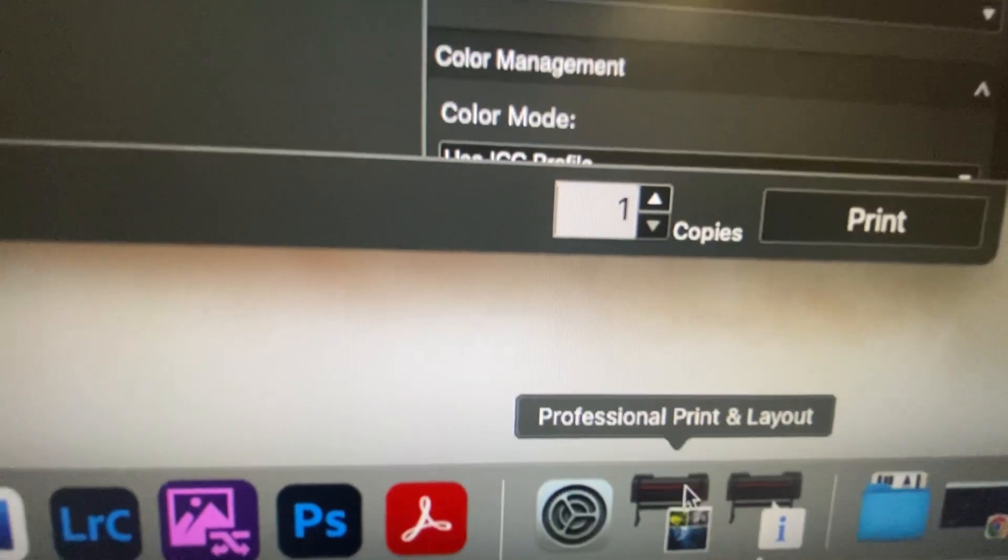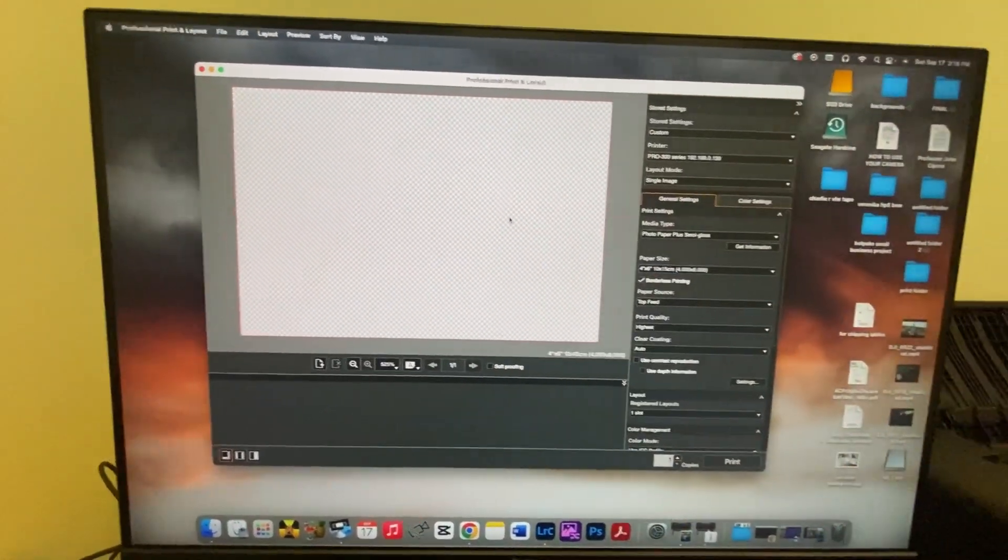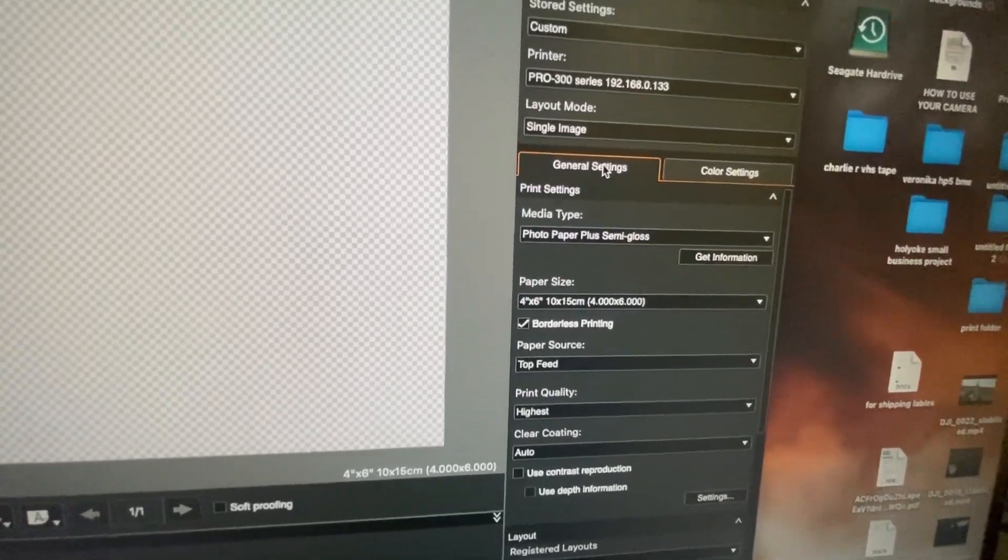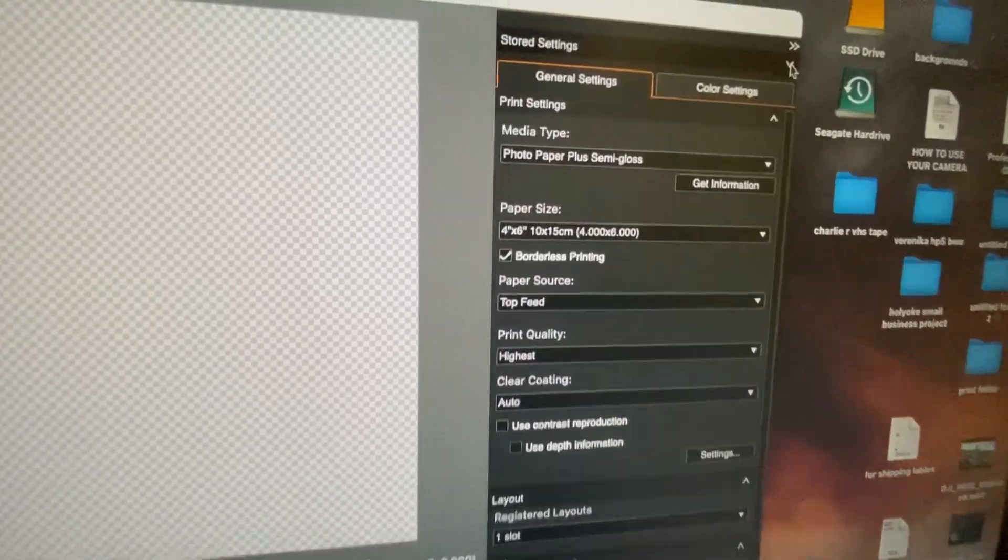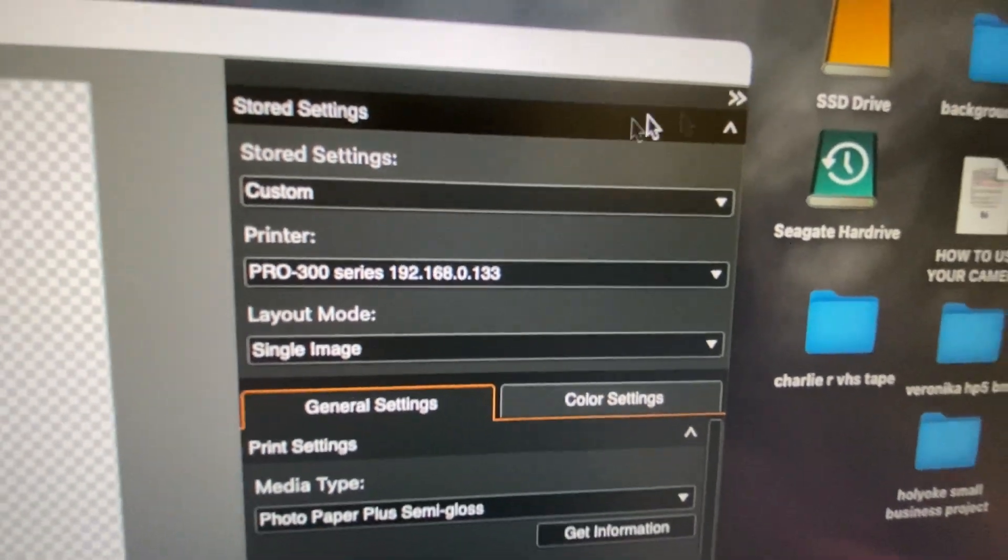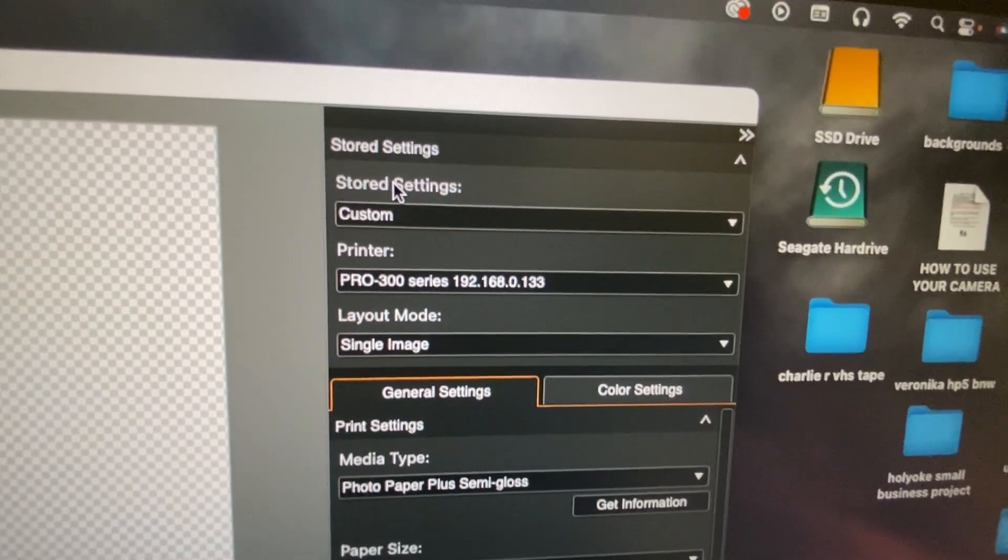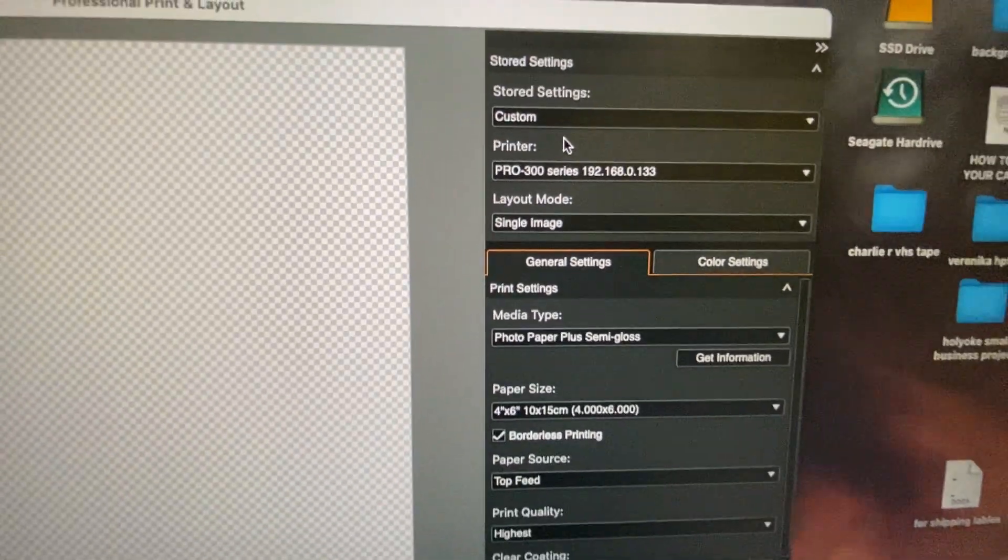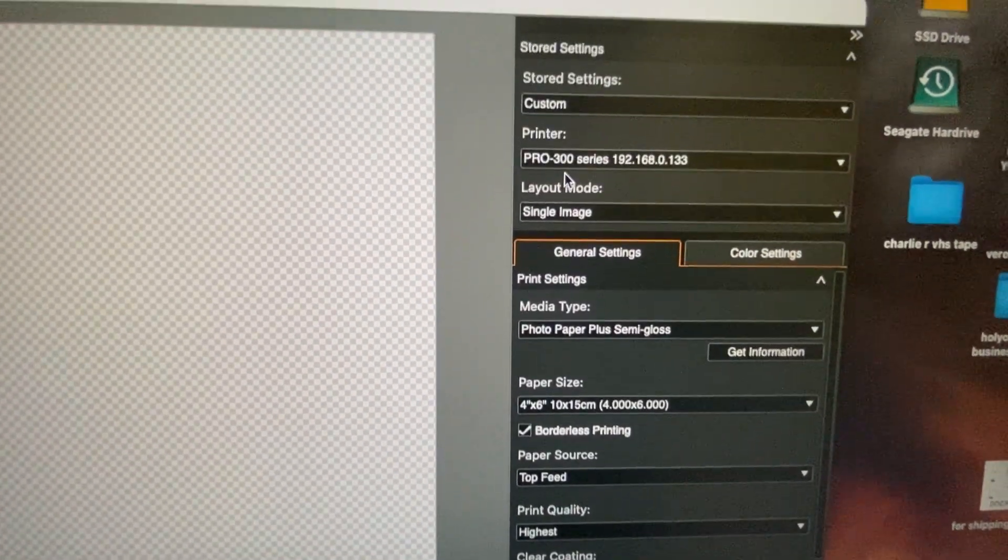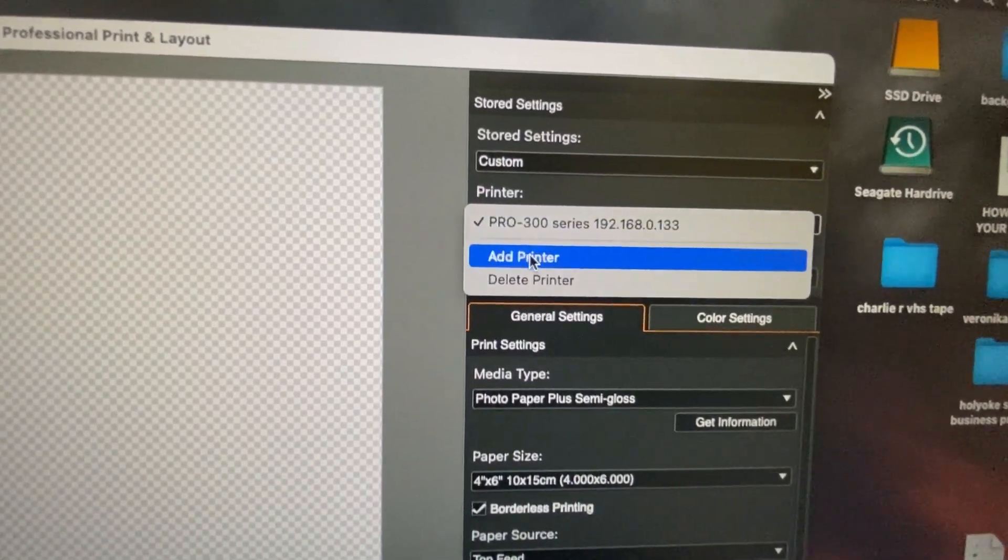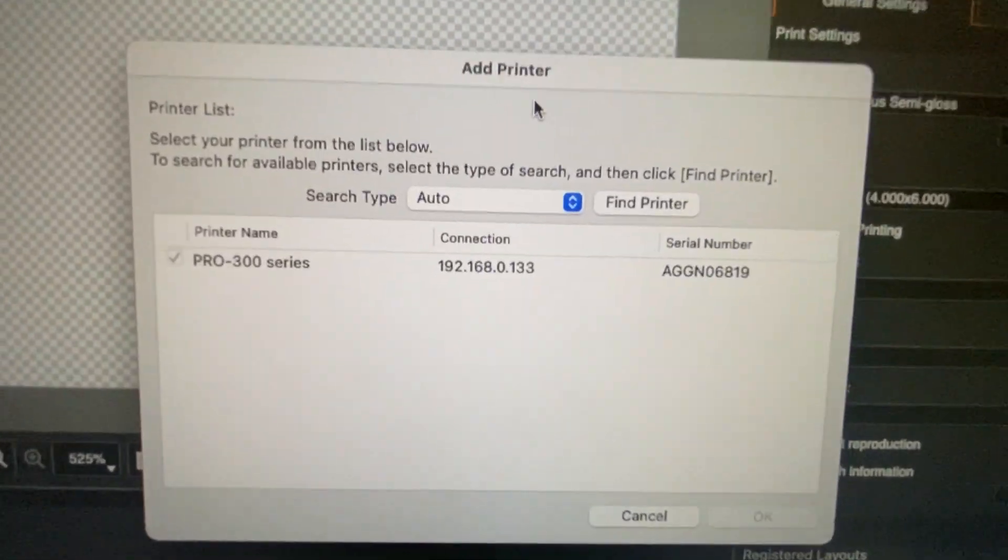And then you'll see this screen. So what you want to do is you want to make sure this arrow right here is up. When that arrow is up, it's called storage settings. When this arrow is up, you want to go to printer, add printer, and then it will bring you to this screen right here.